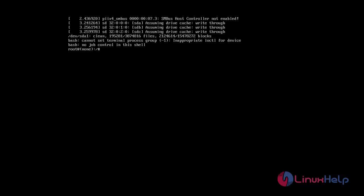Now without providing any password, you will have Debian 11 shell root access. First, now I am going to check the user has read and write access to the file system where the OS has been installed. So use the following commands.